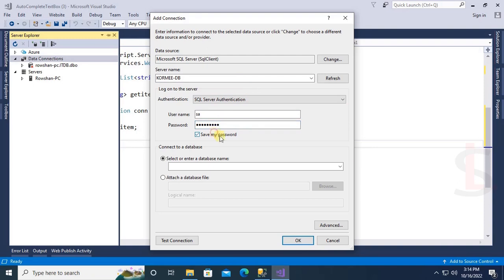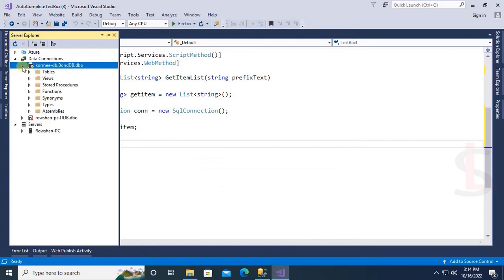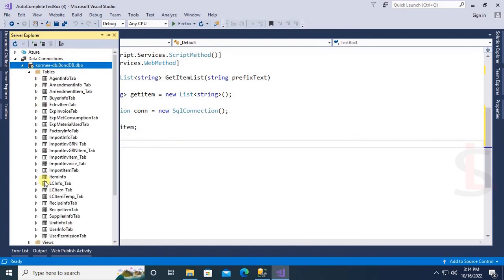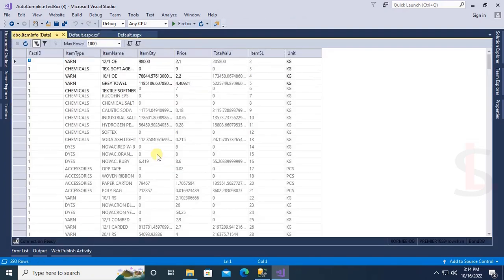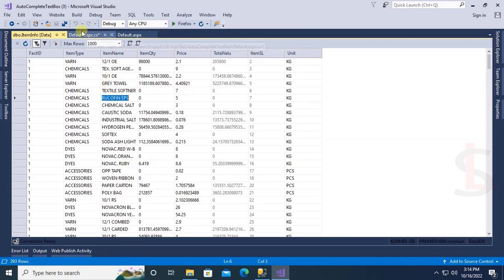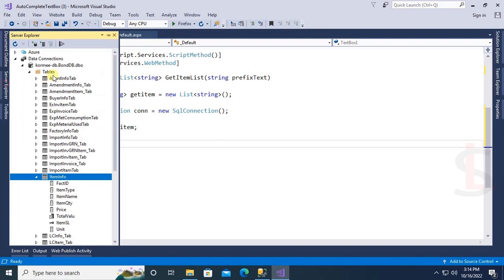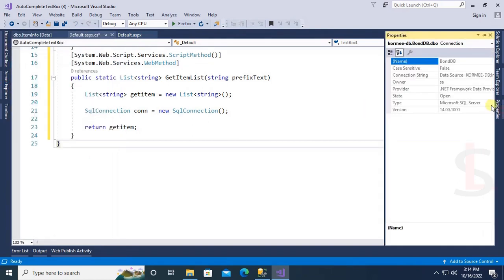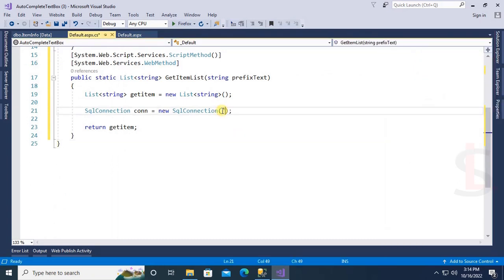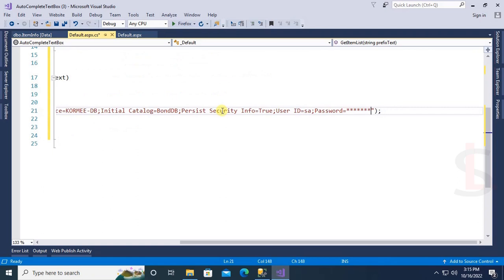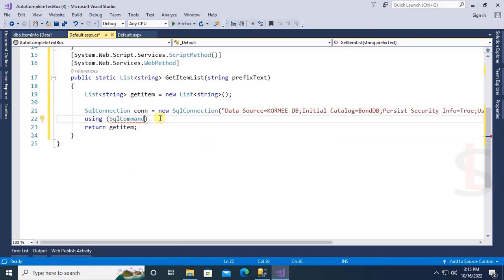The bonddb database is created. Expand the tables — this is the 'item_info' table. Check the records: there are many item names in the database table. To get the connection string, right-click the database in Server Explorer, go to Properties, select the connection string, and copy-paste it into the SqlConnection in double quotation marks. Put your SQL Server database password in the password field.